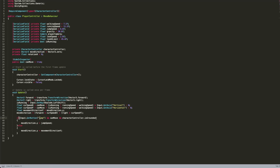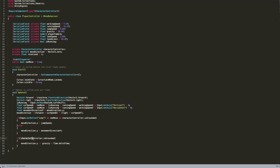Then we check if Input.GetButton("Jump") — the Jump button is a default button built into Unity — and we can move and characterController.isGrounded, meaning we're standing on the ground. If so, we set moveDirection.Y equal to jumpSpeed. If not, moveDirection.Y is set back to the saved moveDirection Y value. Then, if characterController.isGrounded is not true, we apply gravity: moveDirection.Y minus equals gravity multiplied by Time.deltaTime so we fall back down. Finally, characterController.Move(moveDirection multiplied by Time.deltaTime) actually moves the character.